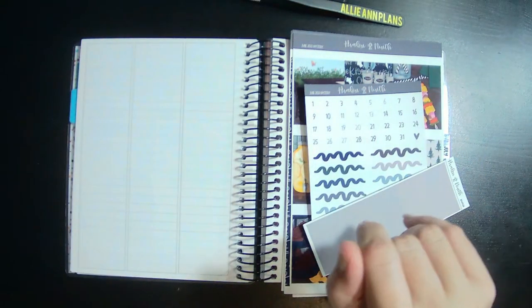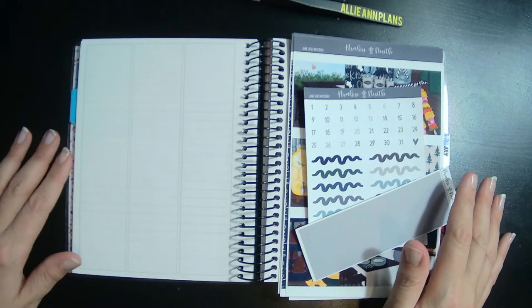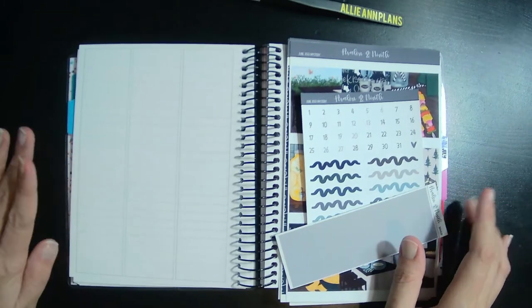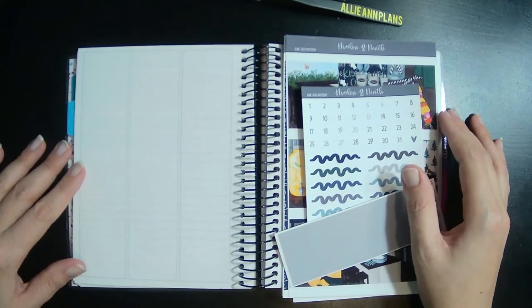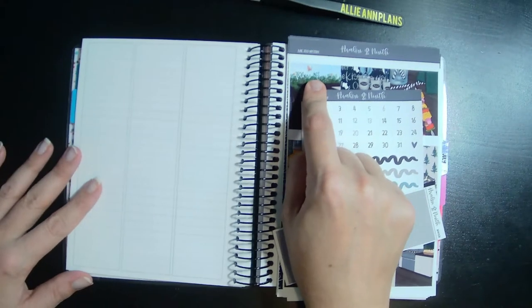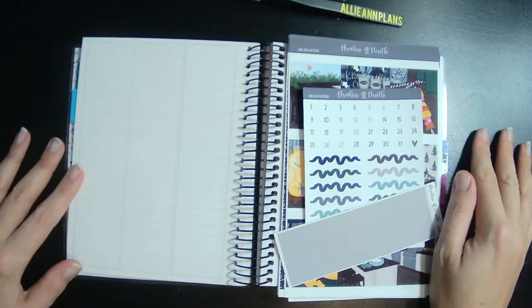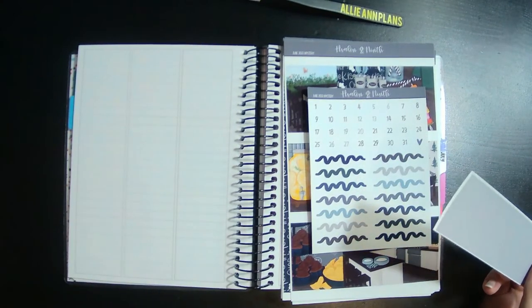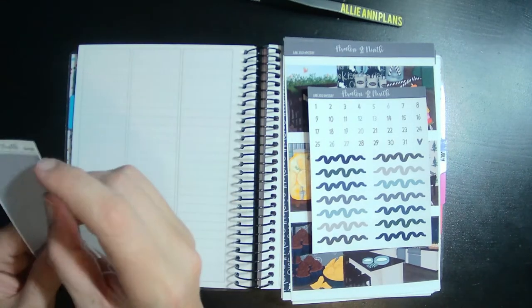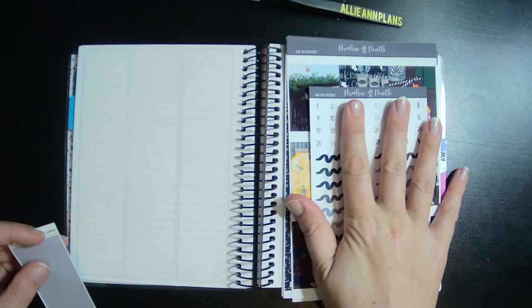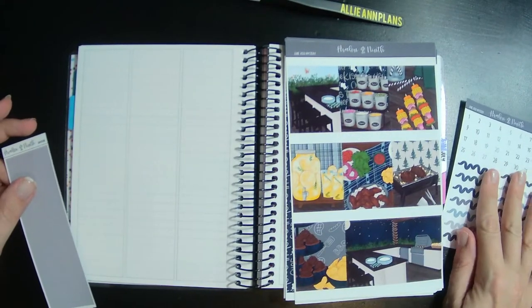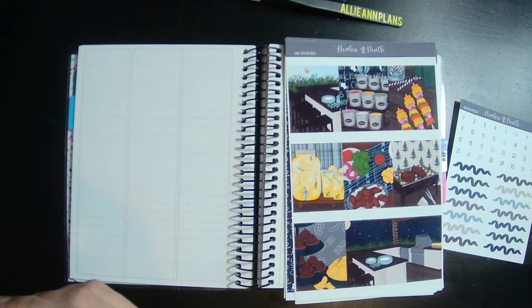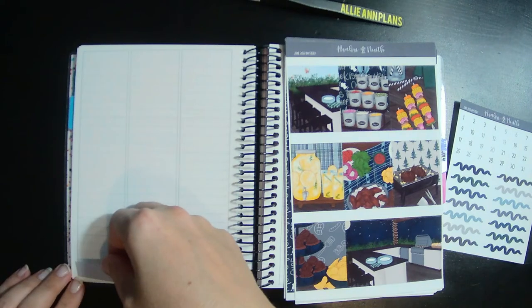Hey guys, welcome back to another plan with me in my B6 from Avalon and Ninth. This is what I use for my wellness planner, so fitness, health, all of those things. I'm using the June 2022 mystery kit from Avalon and Ninth, which I know will fit her planner perfectly. This is the B6 washi, so I'm super excited. This is a monster of a kit that I showed in my recent haul. I'm going to go ahead and just start laying all this stuff down.